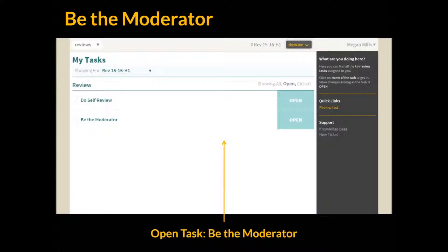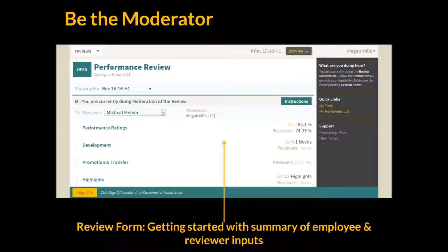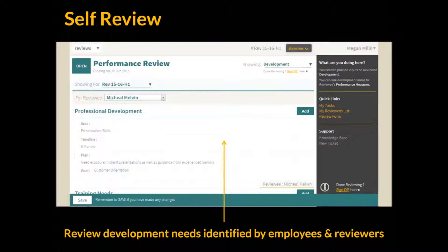When the moderator logs on to Grosome, they see that one of their open tasks is to be the moderator. Here the moderator can see the list of employees they are moderating and the current status of the form. For those employees whose forms have been signed off by the reviewers, the moderator can now access the form and start the moderation process. Here we can see the employees' and reviewers' ratings of the performance measures, and moderators can make changes to the reviewer's ratings if required.